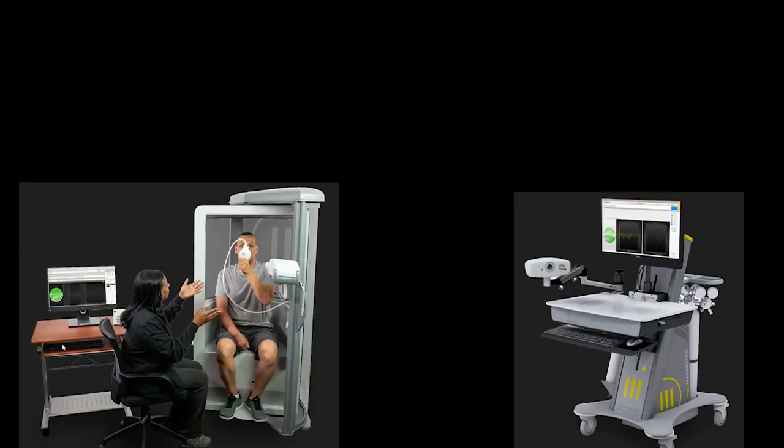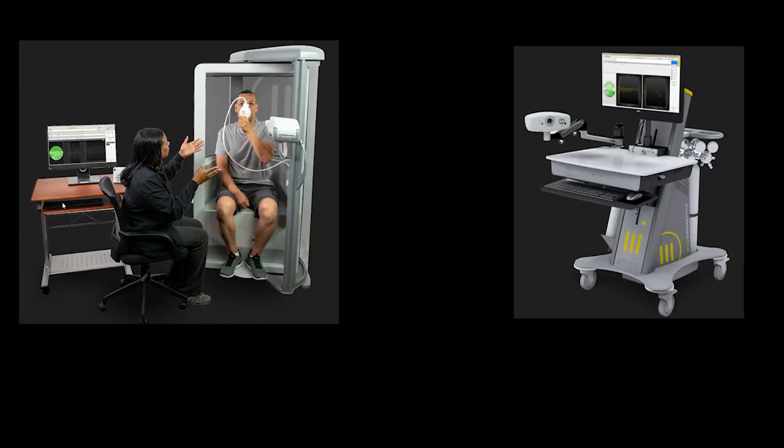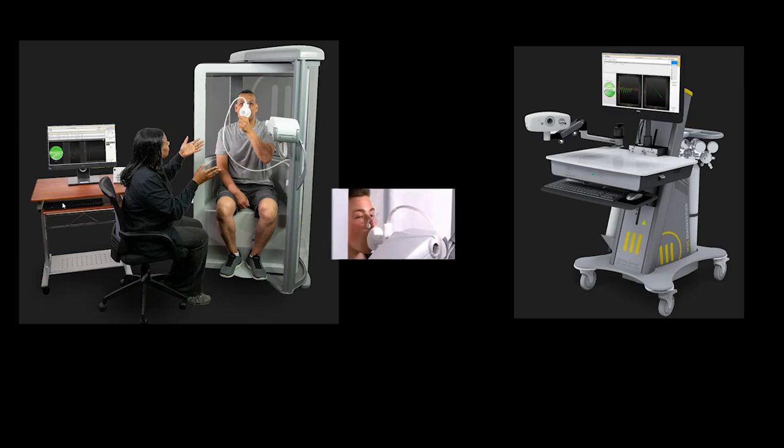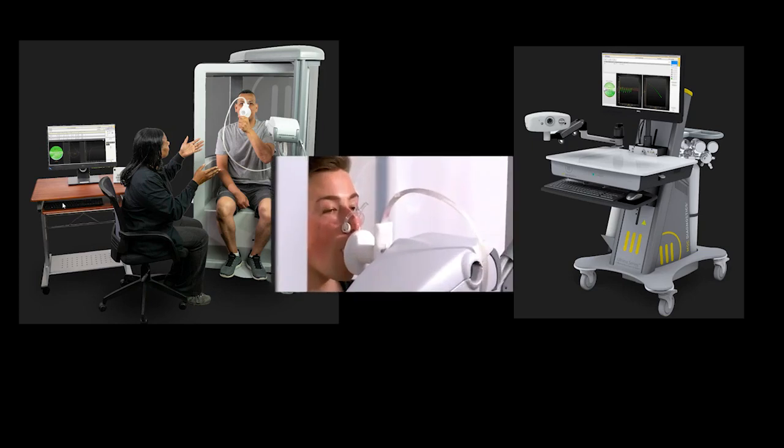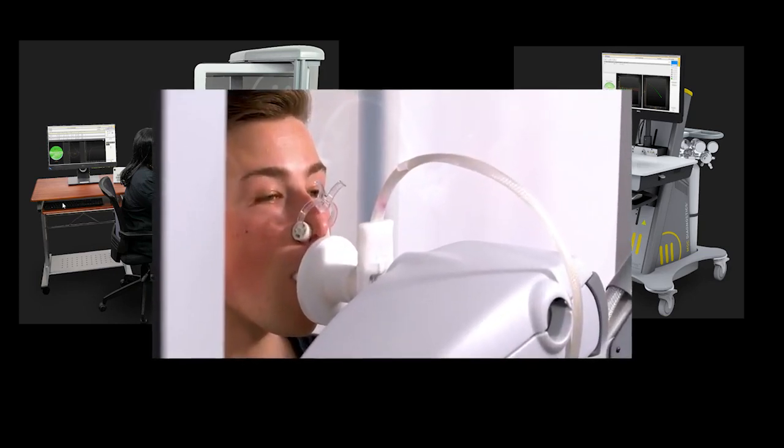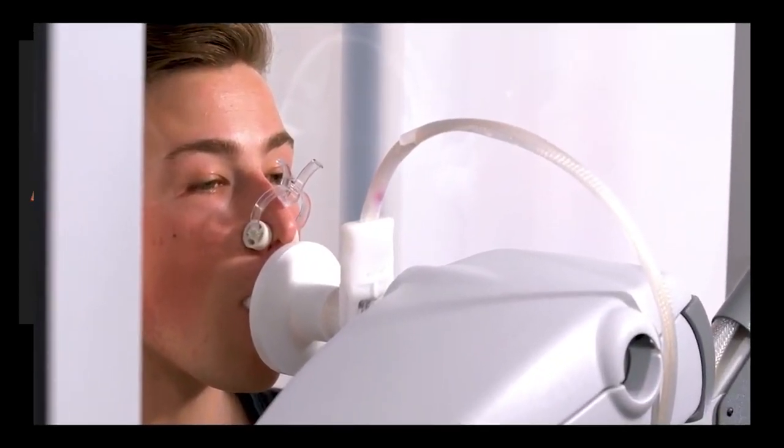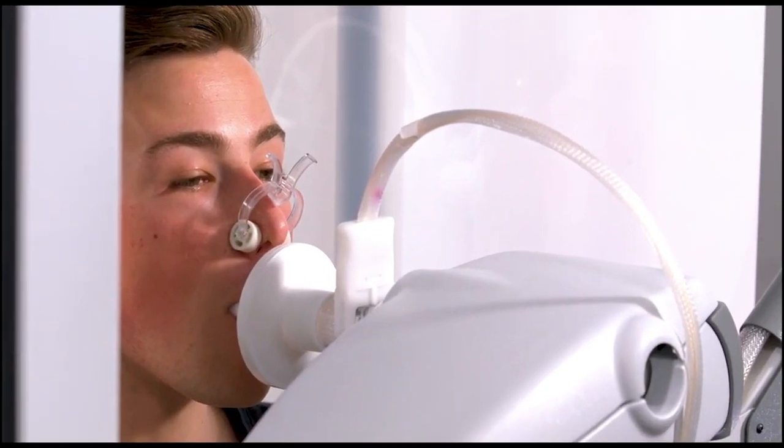While the ATS does not give a recommendation for frequency on performing nitrogen washout quality control, MGC Diagnostics recommends performing this test weekly if nitrogen washout is the main procedure used to determine lung volumes.